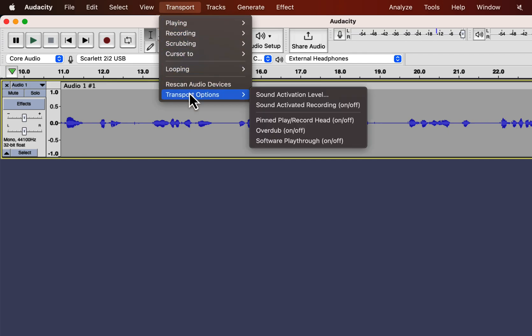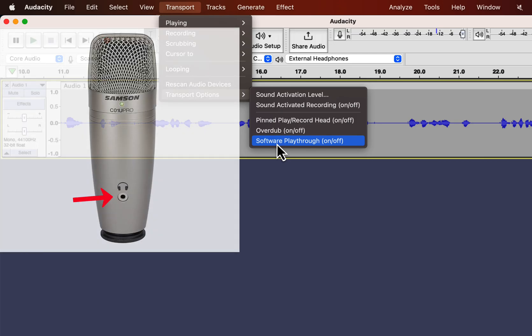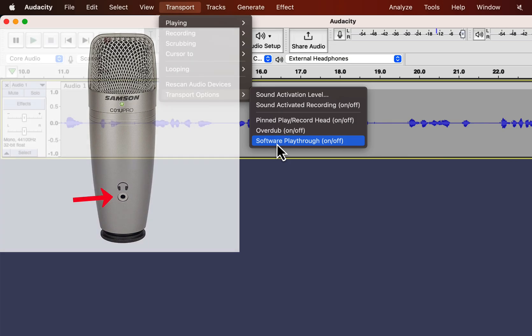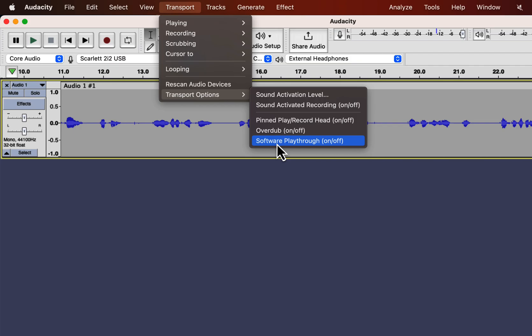In the Transport options you will see Software Playthrough and Overdub. Software Playthrough lets you monitor your recording live. In some microphones you will see this headphone input jack. Through this jack you can connect your headphone and you can listen to the recording while you are recording. If your microphone does not have the option, you can use this option and you can listen to your audio through a standard headphone jack.